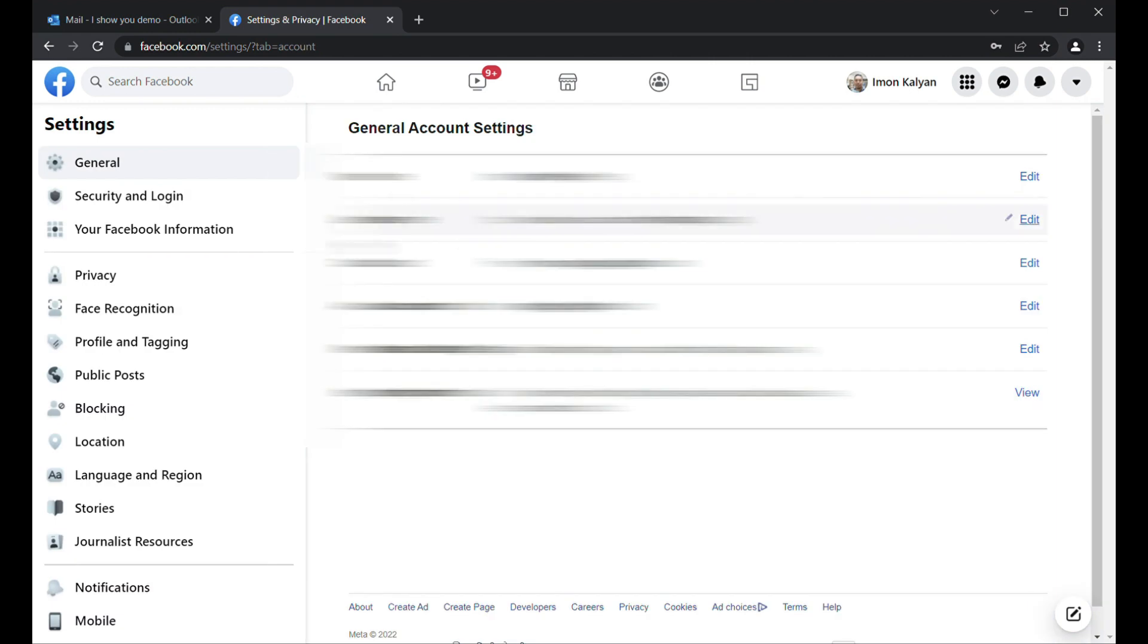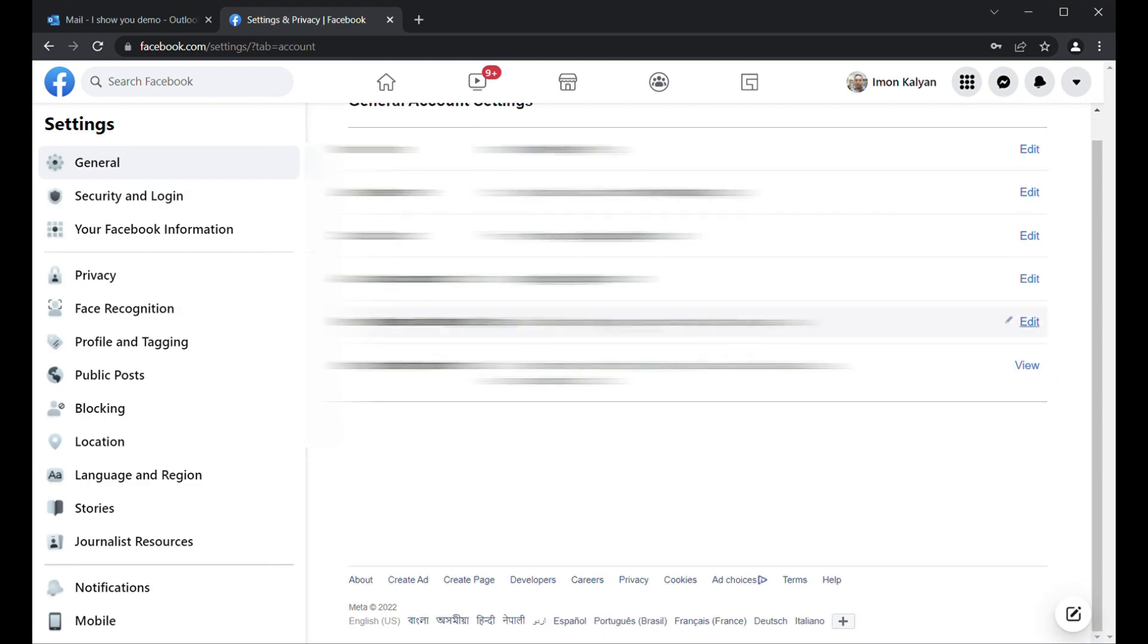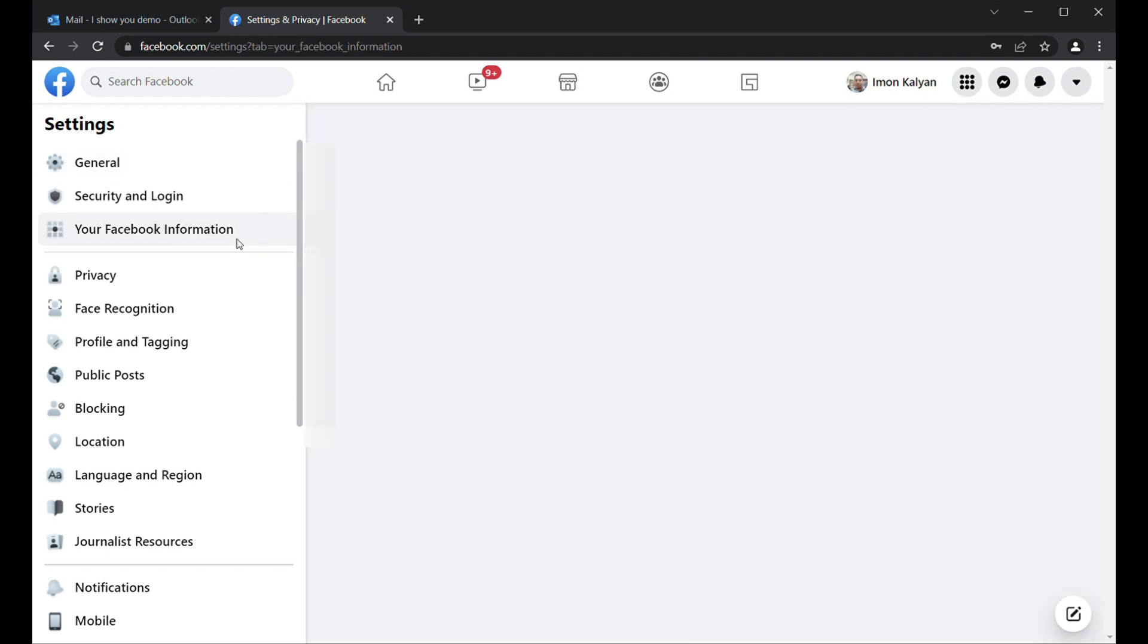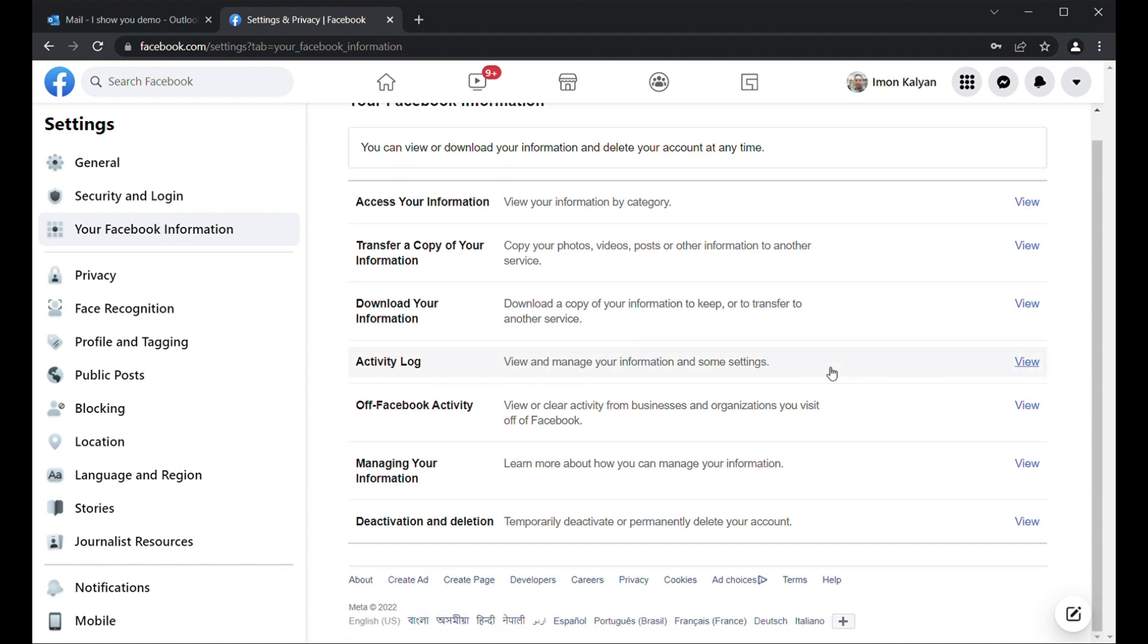Then you will find this page, General Account Settings. Click on the left side, Your Facebook Information. A menu will open here. At the last, you will see Deactivation and Deletion - temporarily deactivate or permanently delete your account. Click on View.